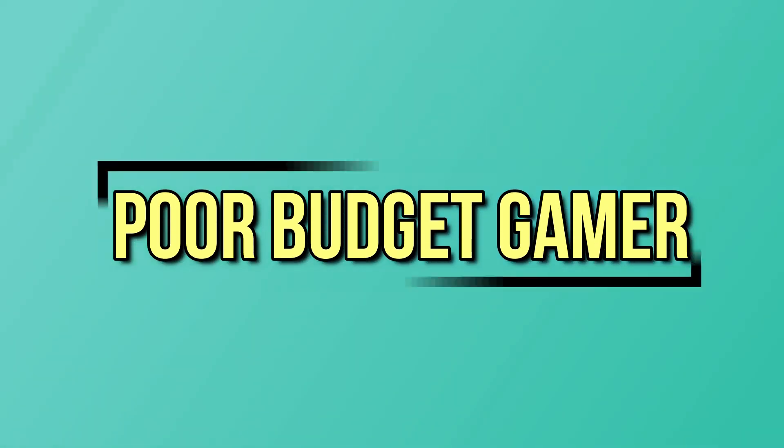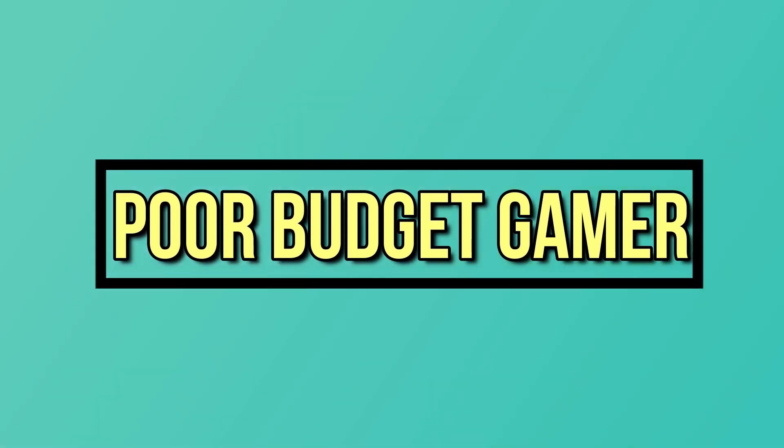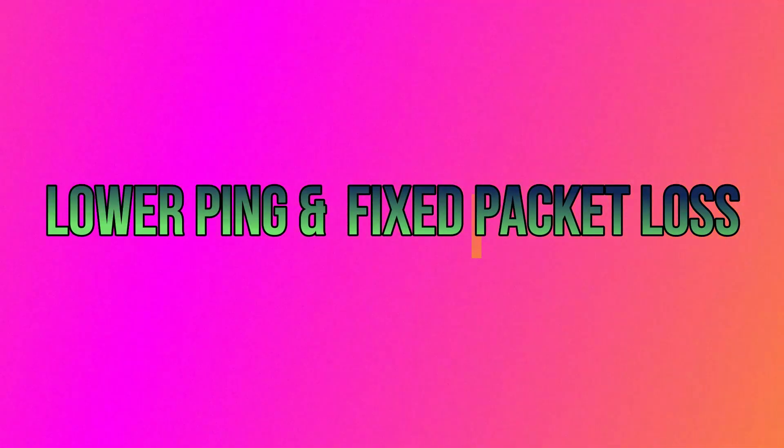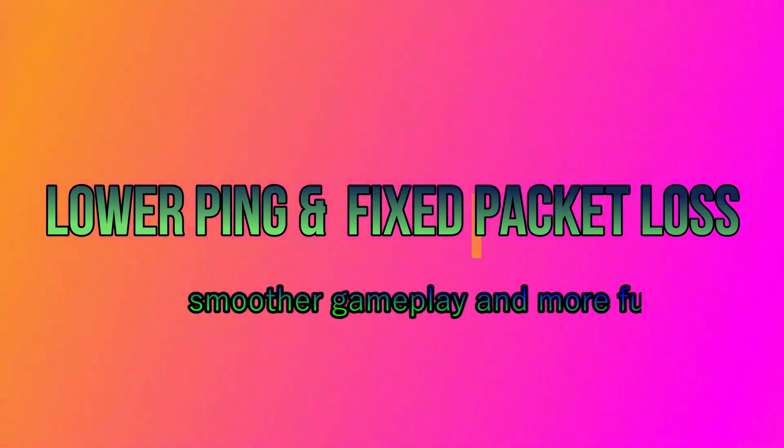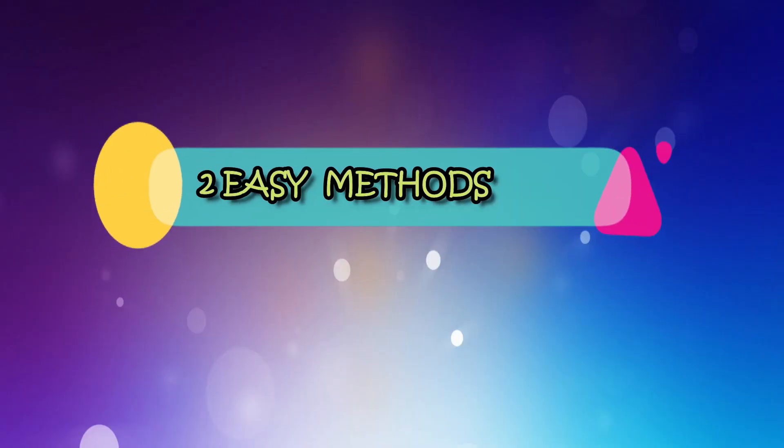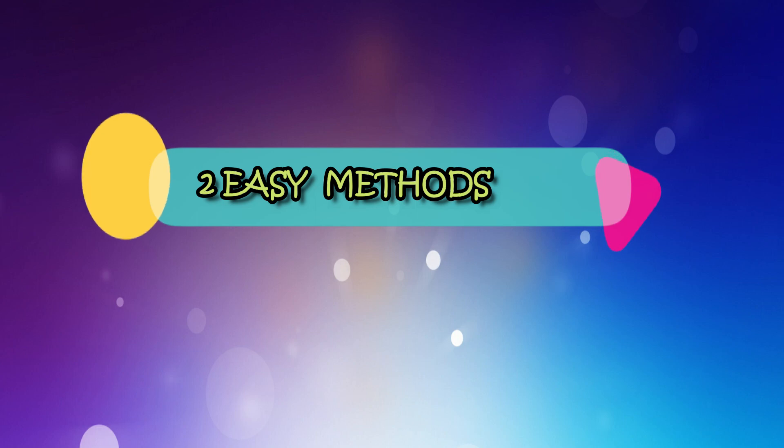Hey guys, I am Jadeep from Poor Budget Gamer. Today I'm going to show you how to lower ping on multiplayer games. Let's say we are playing Valorant, which is now the most trending game. Many players have very high mobile ping, but I will show you how to reduce the ping. So let's get started.